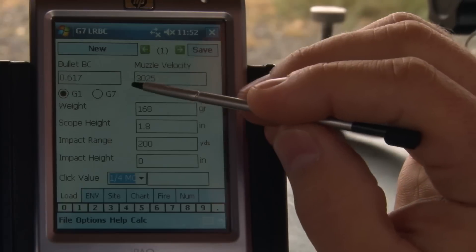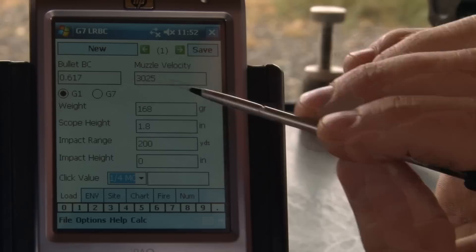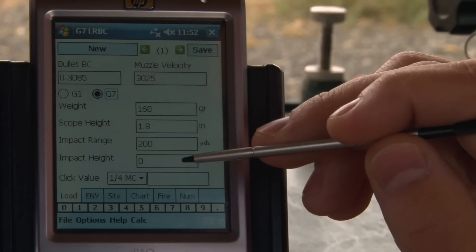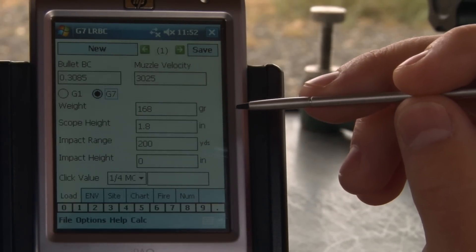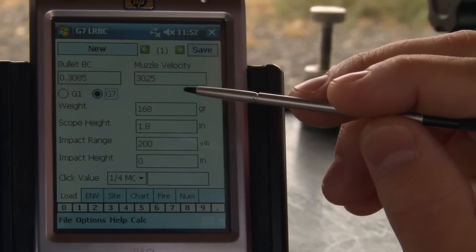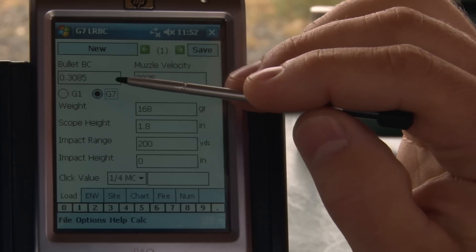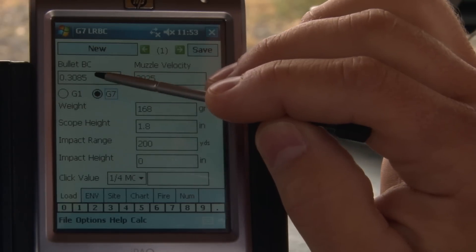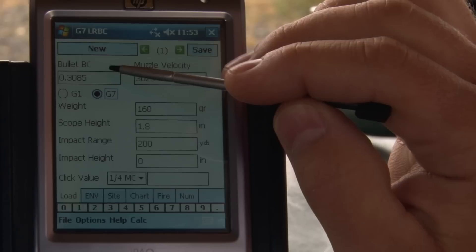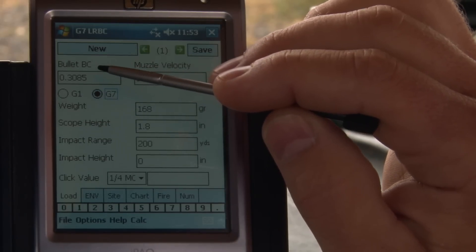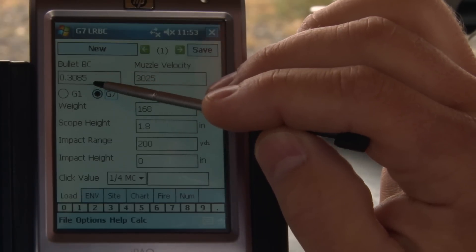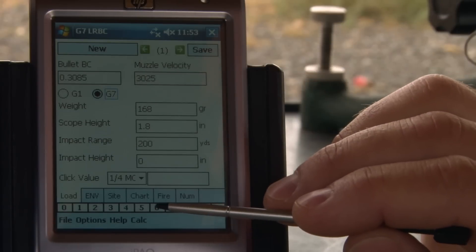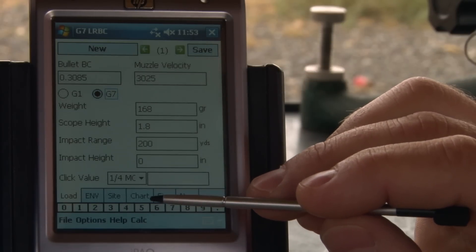There are a couple of advanced features to discuss while we're on this tab. The first is the G7 ballistic coefficient. You might be able to read the G7 BC off your manufacturer's bullet box, but only a few manufacturers are publishing their ballistic coefficient on the G7 drag model. This device will calculate your equivalent G7 ballistic coefficient for a 1000-yard drop equivalency, so it's going to be pretty accurate.